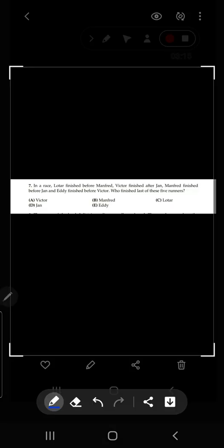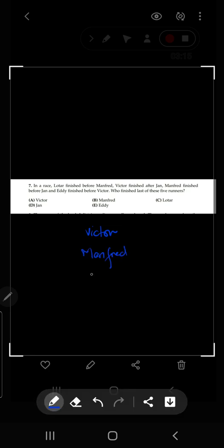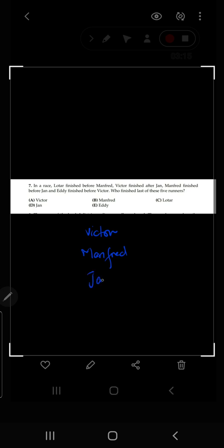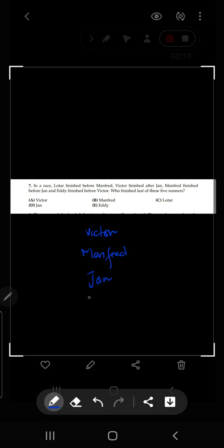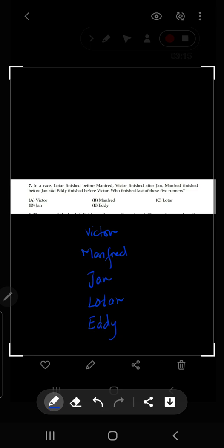Now move on to question number seven: in a race, Lotter finished before Manfred, Victor finished after Jan, Manfred finished before Jan, and Eddie finished before Victor. Who finished last of these five? We have Victor, Manfred, Jan, Lotter, and Eddie.